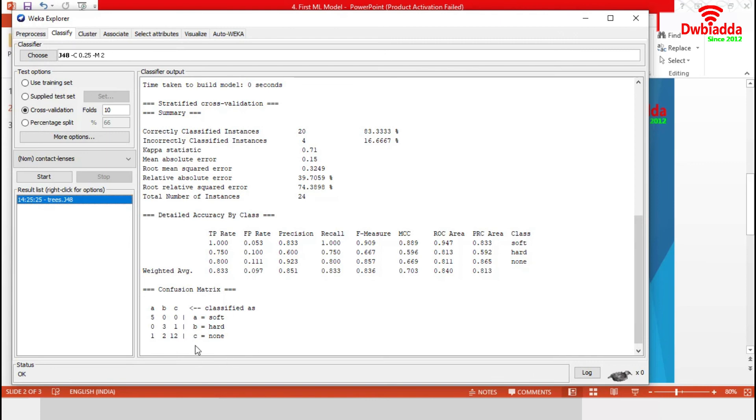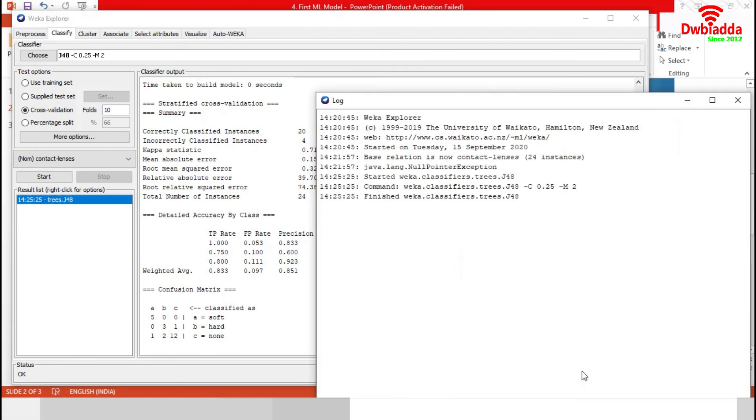Our model could perfectly predict 20 cases but failed in 4 cases. In case of any problem related to model, we can examine the log. It will tell the detail of the problems.